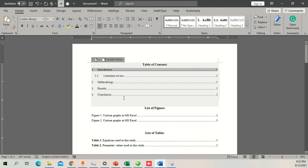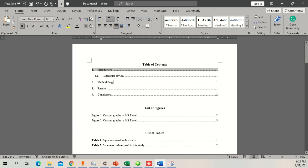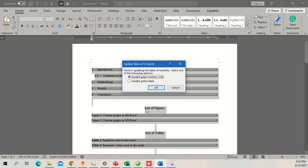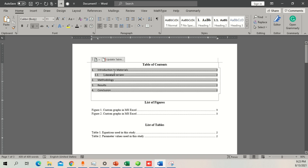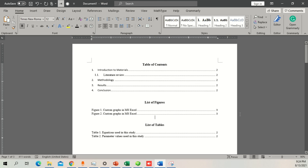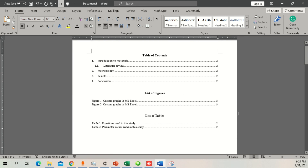If you change a heading — for example renaming 'Introduction' to 'Introduction to Materials' — the table of contents won't update automatically. What you need to do is press Ctrl+A then F9 to update everything. Choose 'Update entire table' for the table of contents, and 'Update entire table' for the figures and tables lists as well. You can also manually right-click and update each one. I hope you find this video useful — please leave comments below, subscribe, and take care.